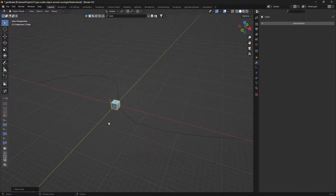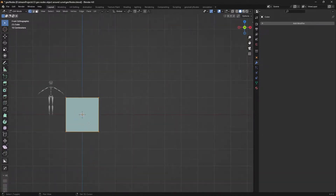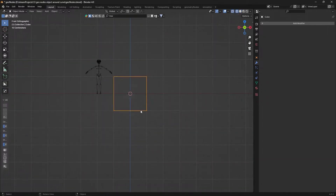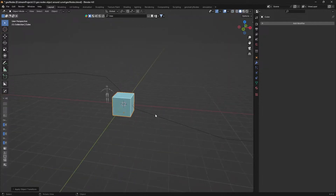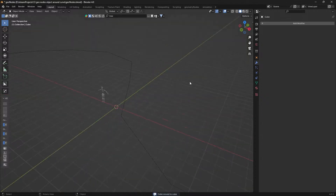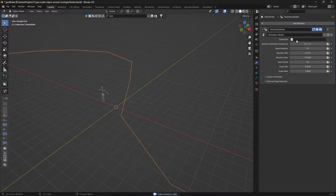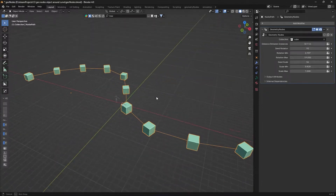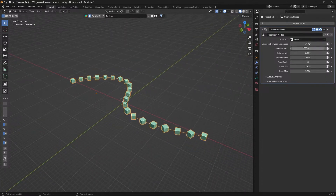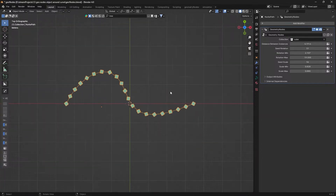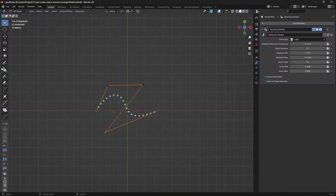If we take a cube and put the origin point at its base, then add a new collection and add the cube to it, we can hide that collection, select the curve, and we can see the cube is dispersed along the curve. We can change the distance, rotation, and minimum and maximum scale from the modifier panel. Then we go to edit mode to draw and adjust the curve path.